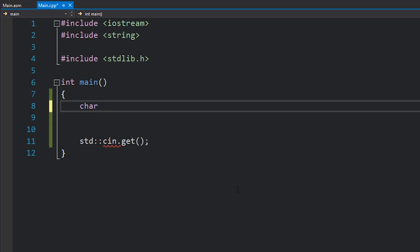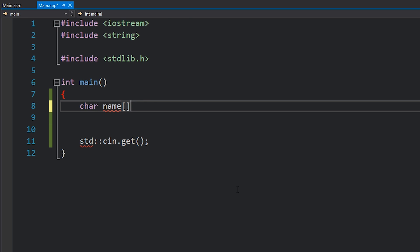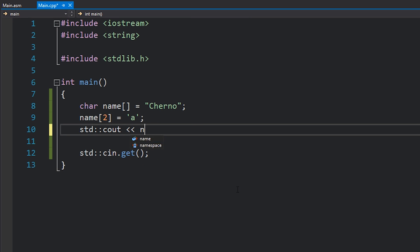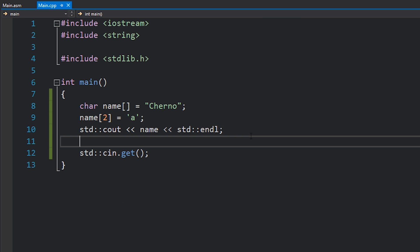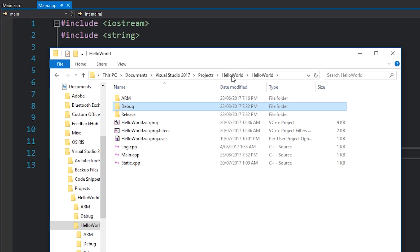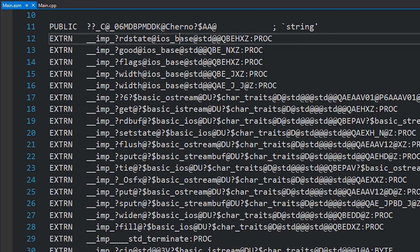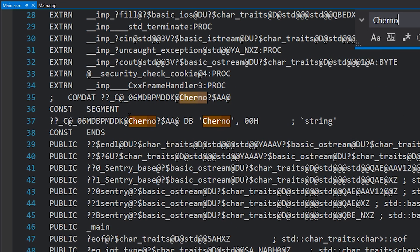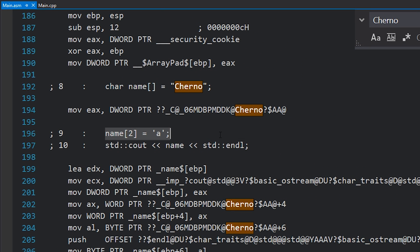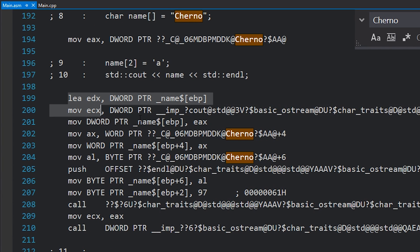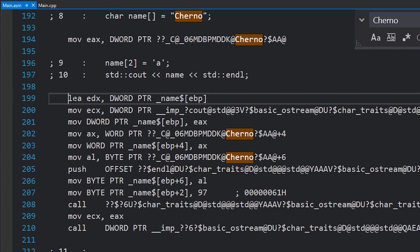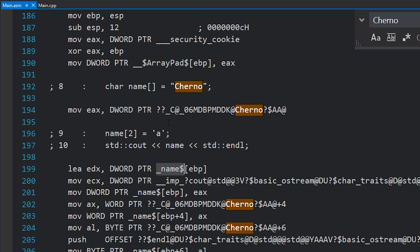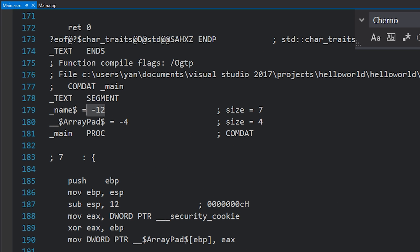Now the last thing that I wanted to mention was again about the memory of string literals and how that works. String literals are always stored in read-only memory, right, always. Just because we write something like char name with an array and we set it equal to cherno, and then we decide to change something like I did earlier, and we'll print that out to the console—if I actually take a look at the code that this generates, I'll compile this in release mode, I'll open up my directory here, and I'll drag in this assembly file into Visual Studio. We'll search for cherno, and you can see that cherno is still defined in the const segment. However, we're obviously editing it, so how is that working?